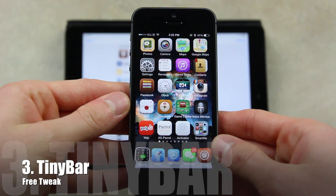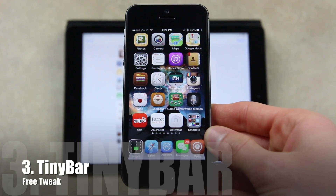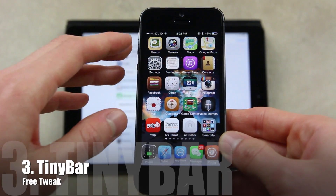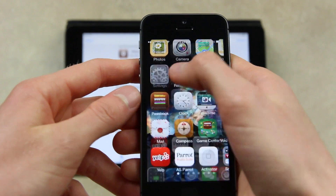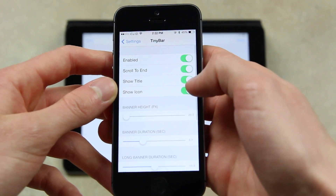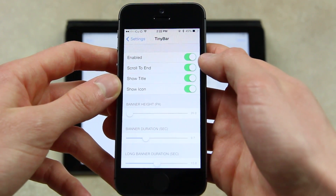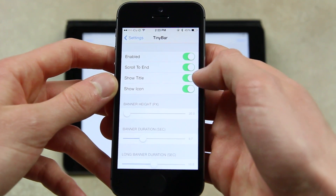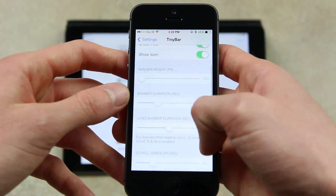Next we have TinyBar, which is essentially like DietBar for iOS 6. However, DietBar didn't get updated, so TinyBar essentially takes its place. It basically allows you to adjust the size of notification banners, and you can even make it so it just takes up the small size that is the status bar. Opening up the Settings app and going into the settings pane for TinyBar, we have a few different settings: the option to enable it, have the message scroll to the end, show the title, show the icon, and some finer controls for the size of the notification banner itself.